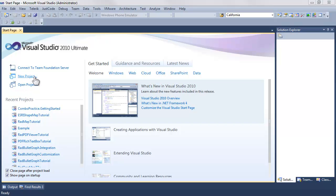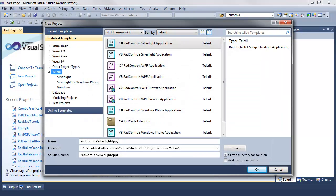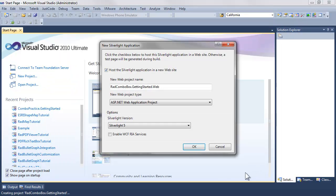Let's open Visual Studio and create a new project and call it RAD Combo Box Getting Started. We are going to make this a Silverlight 5 application.